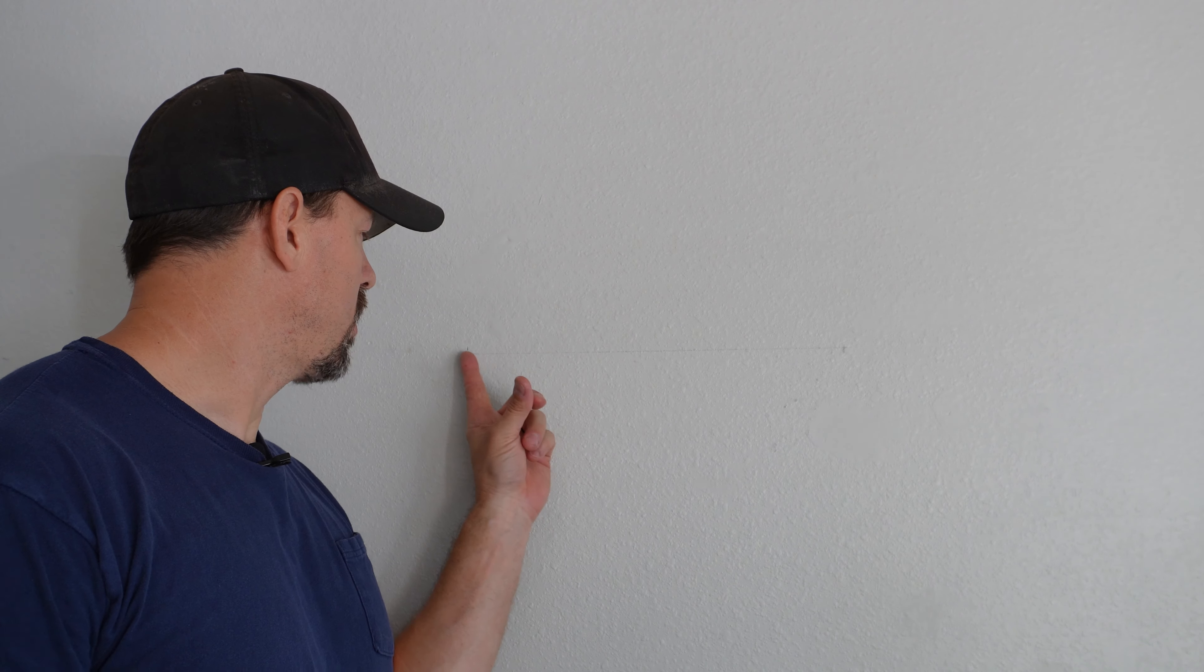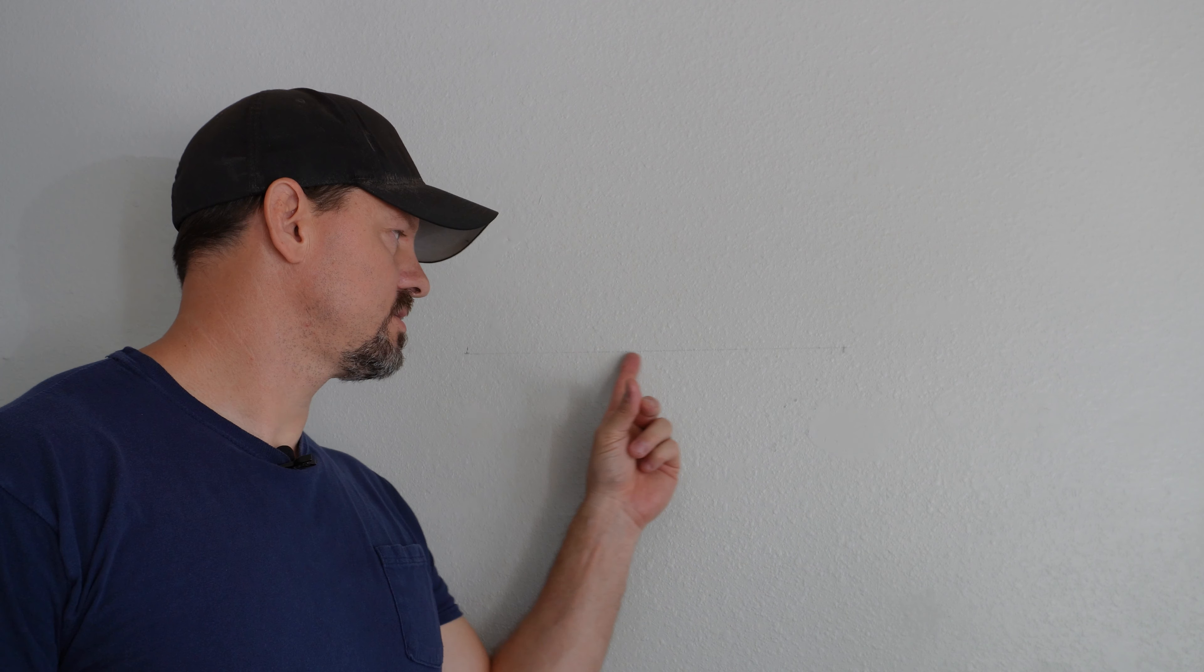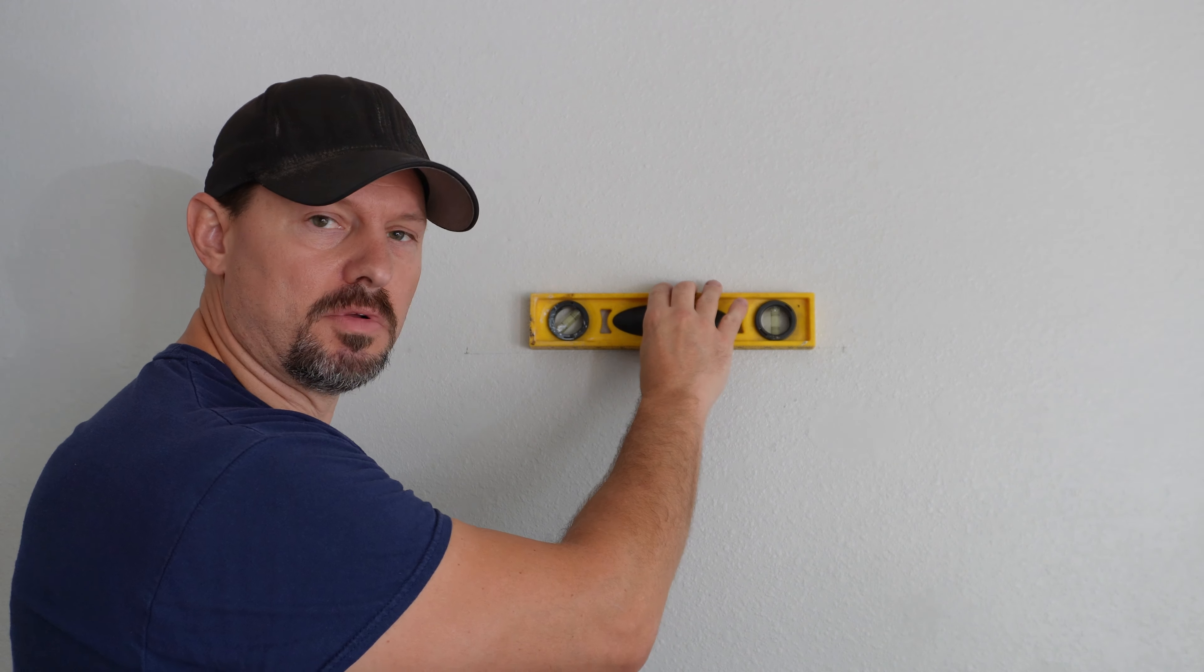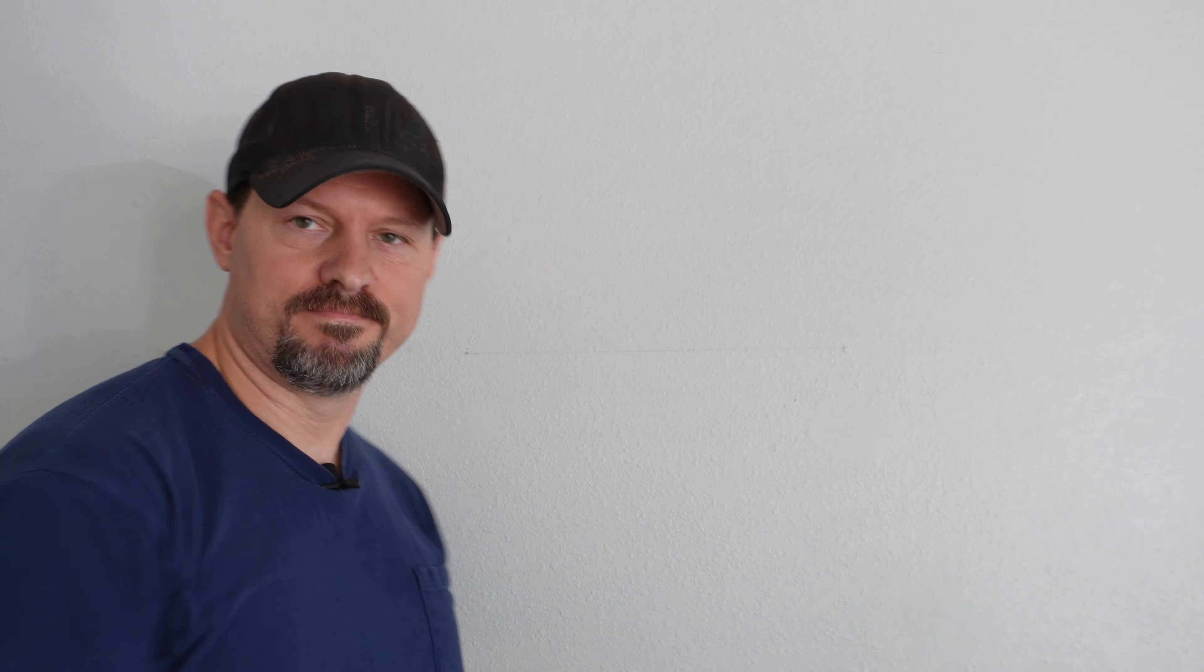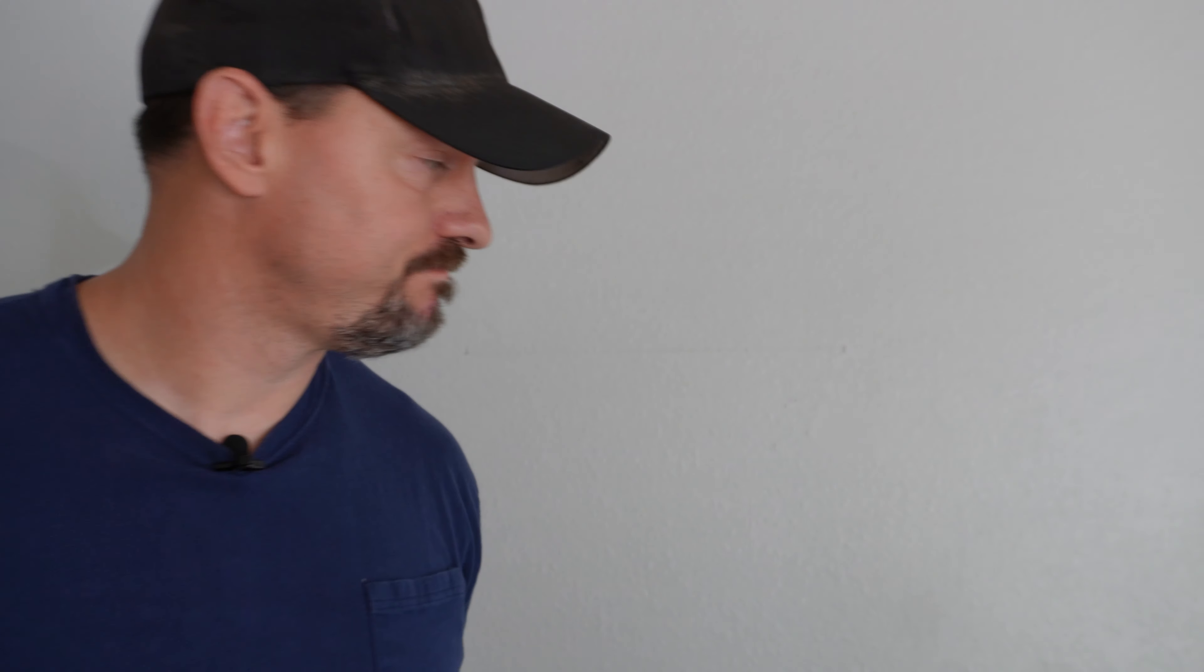Alright, I went ahead and marked the two spots and I drew a line. Not really necessary as long as you have the spots marked correctly. If you need to, you can double check the level along that line.